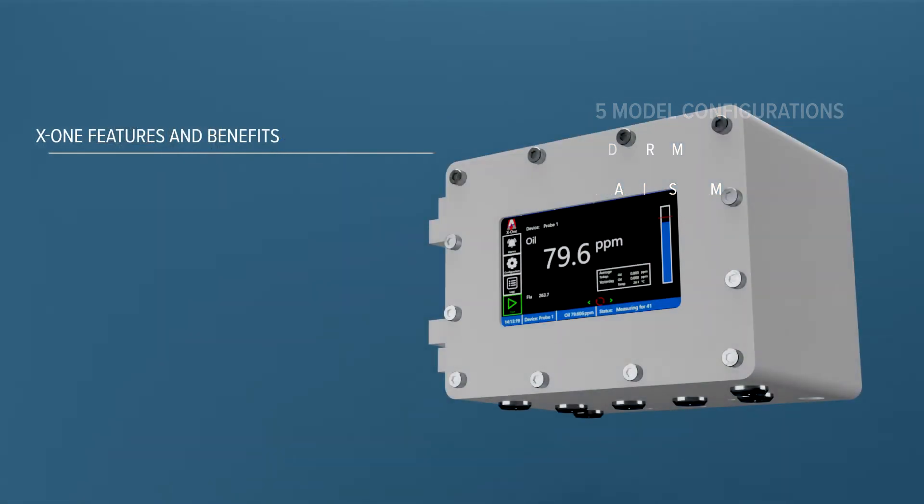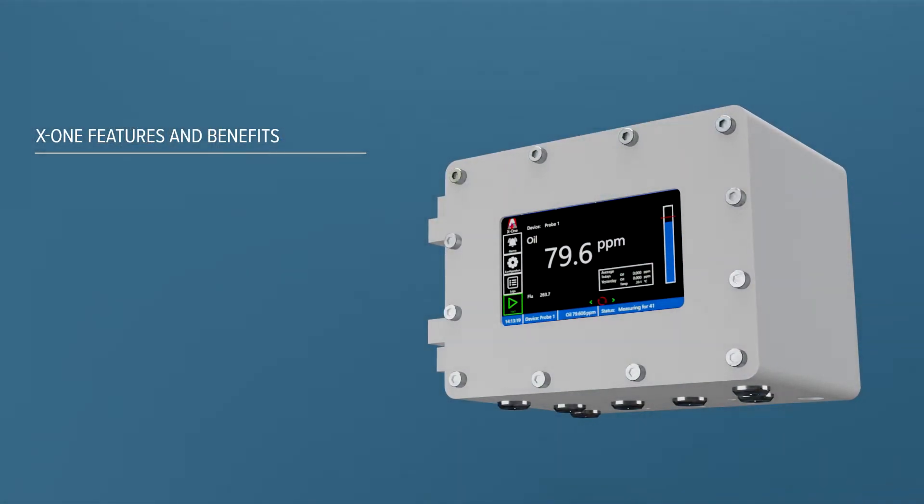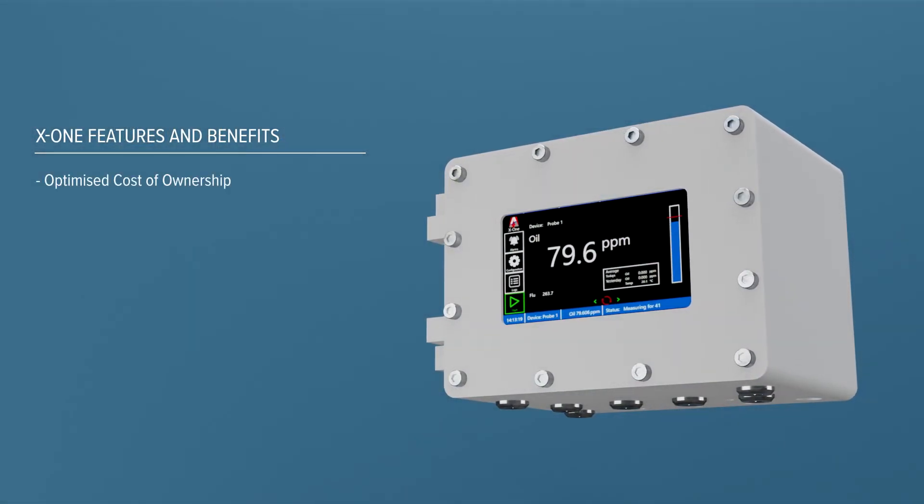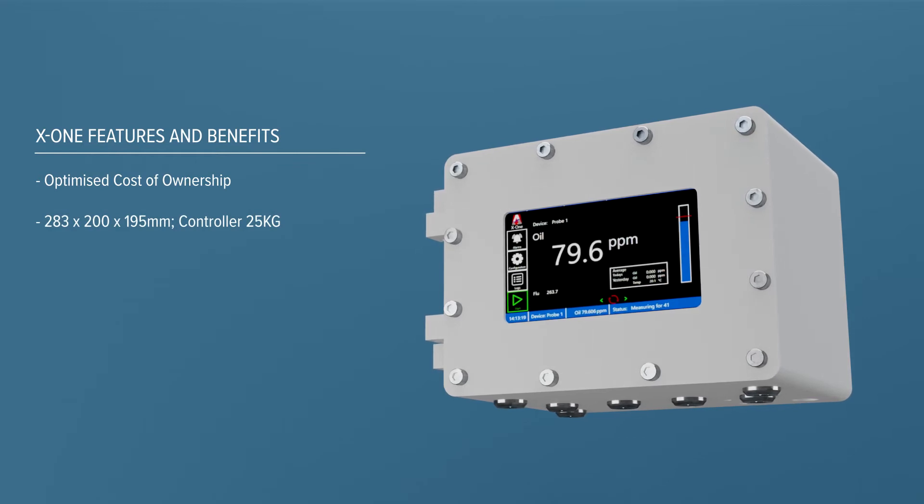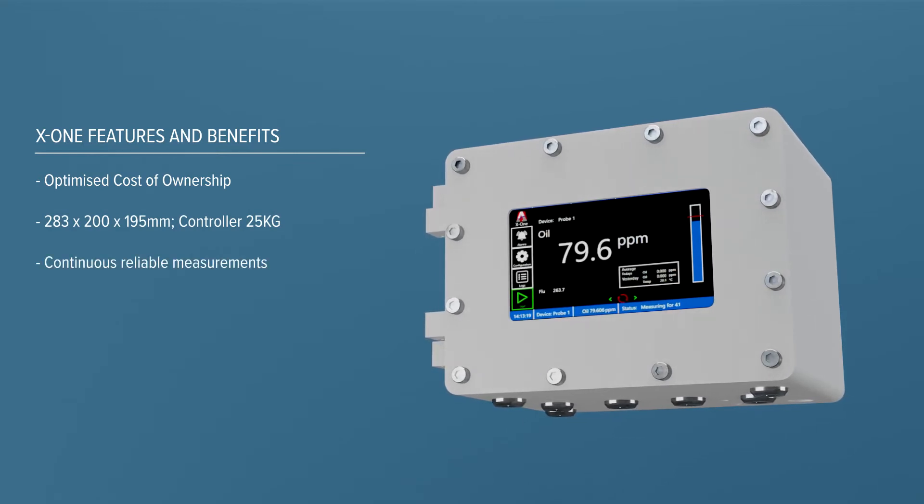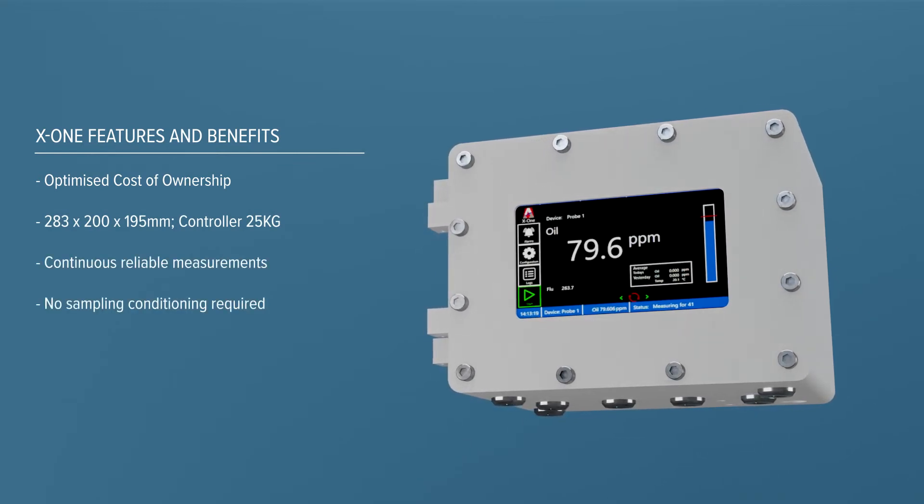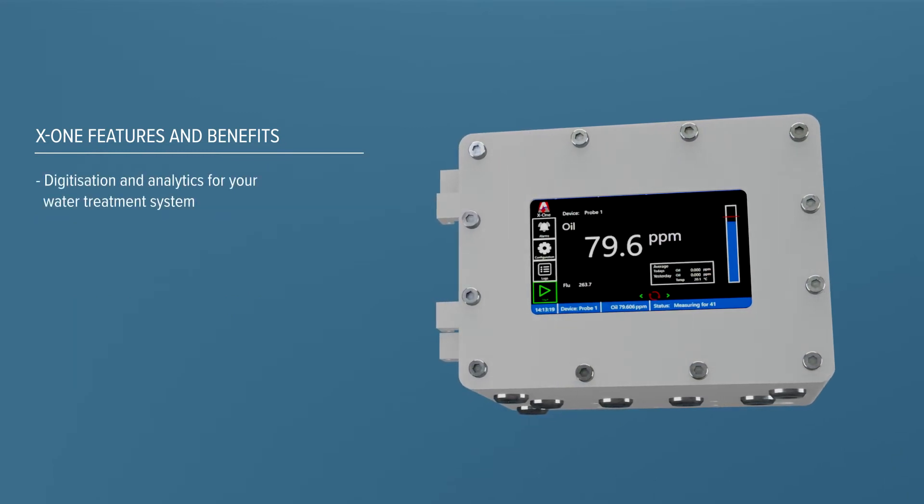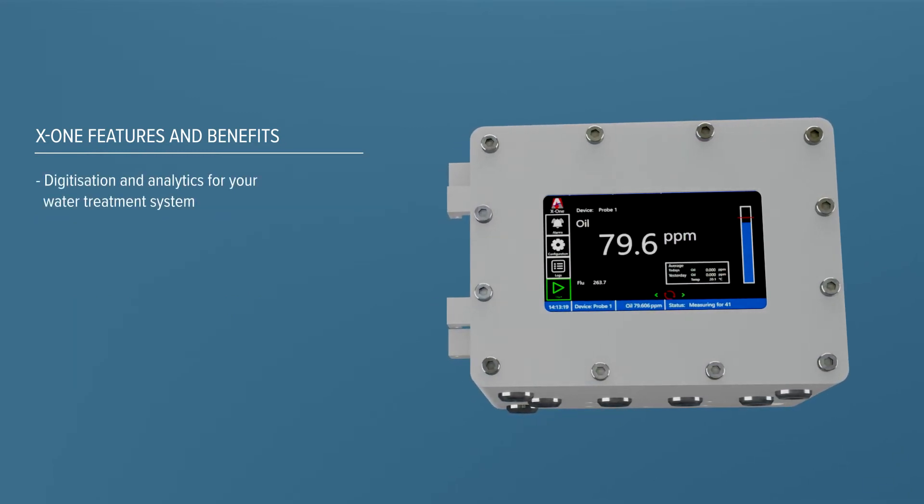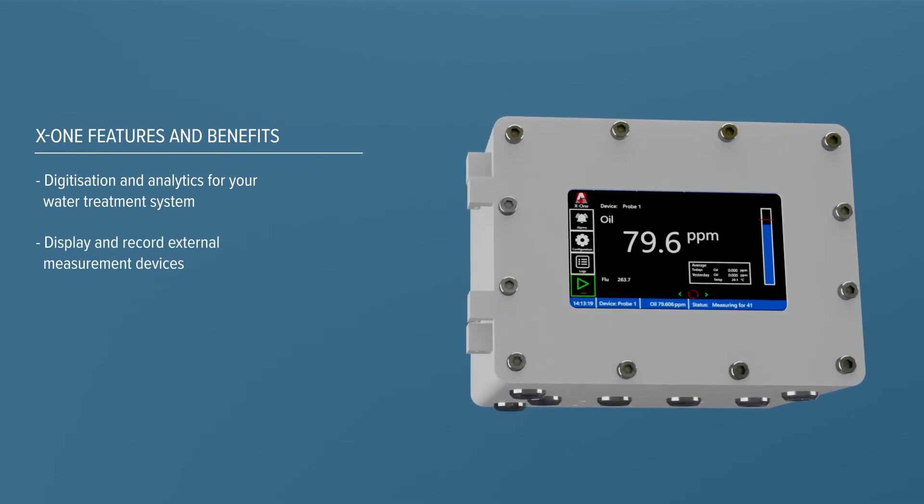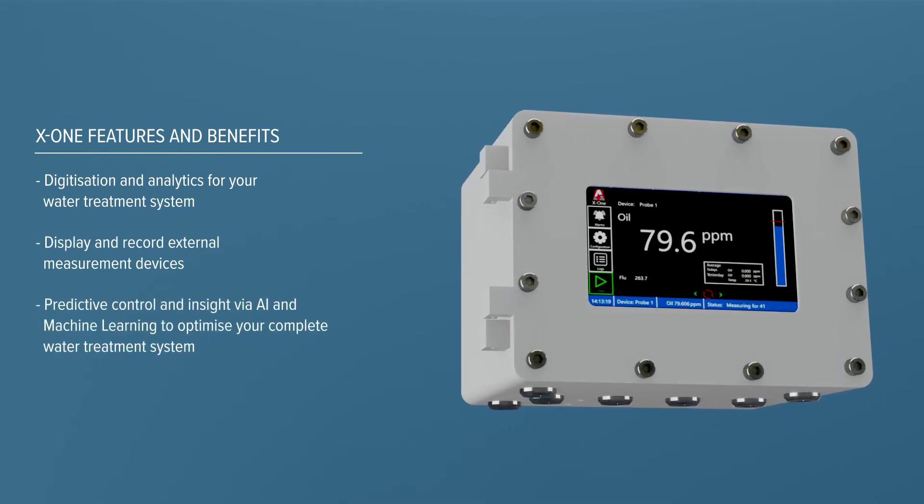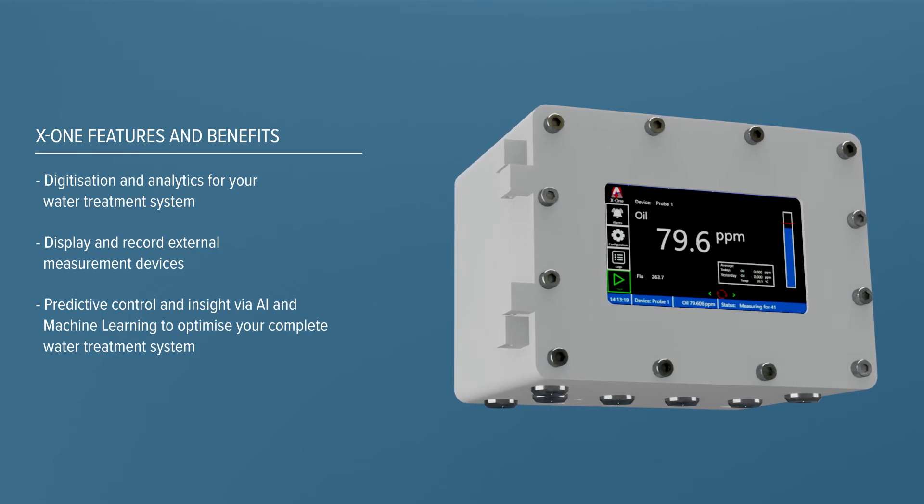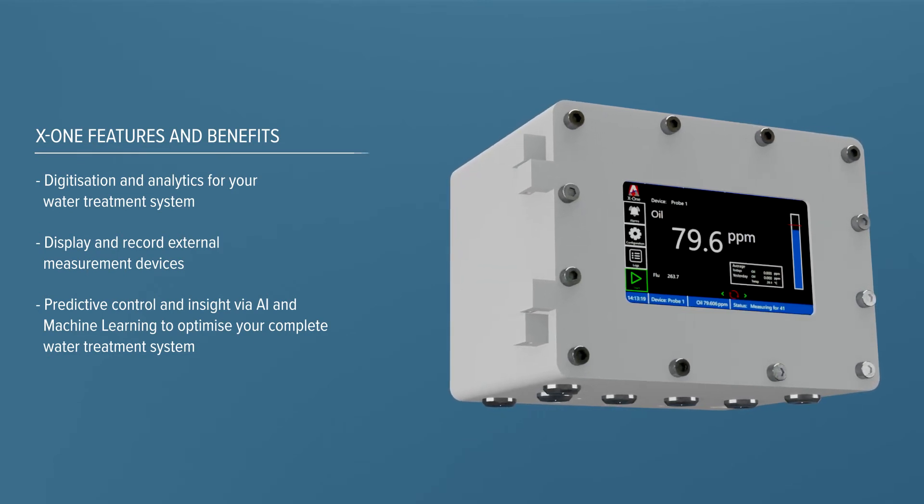The X1 features and benefits are unrivaled: longer periods between service, compact and lightweight design, AI-enhanced ultrasonic cleaning, easy to install with low levels of maintenance, digital hub for process data with rich analytics, and the ability to connect external measurement devices to the controller. The unique machine learning platform can predict events in your water treatment system before they happen.